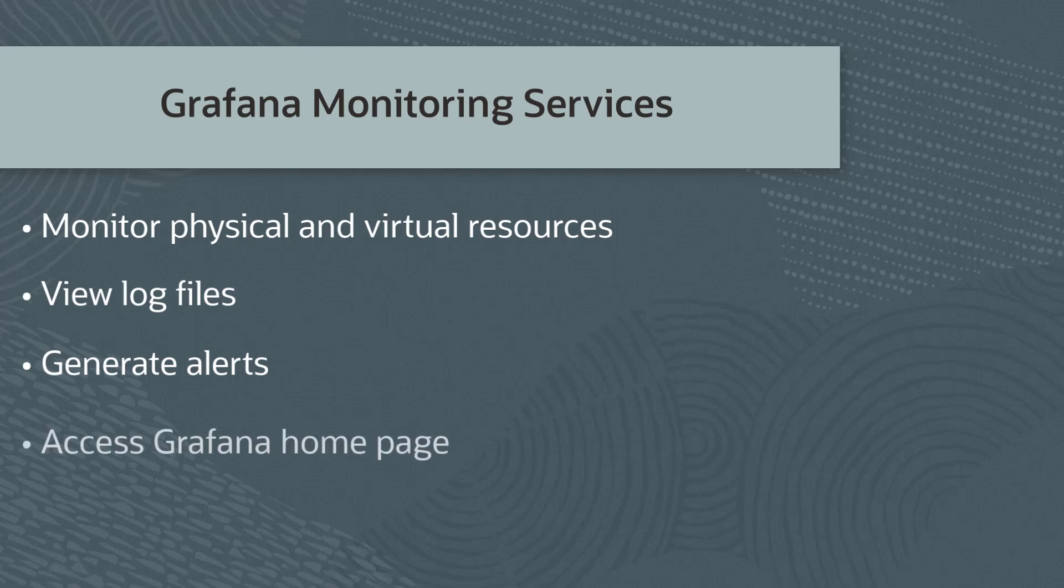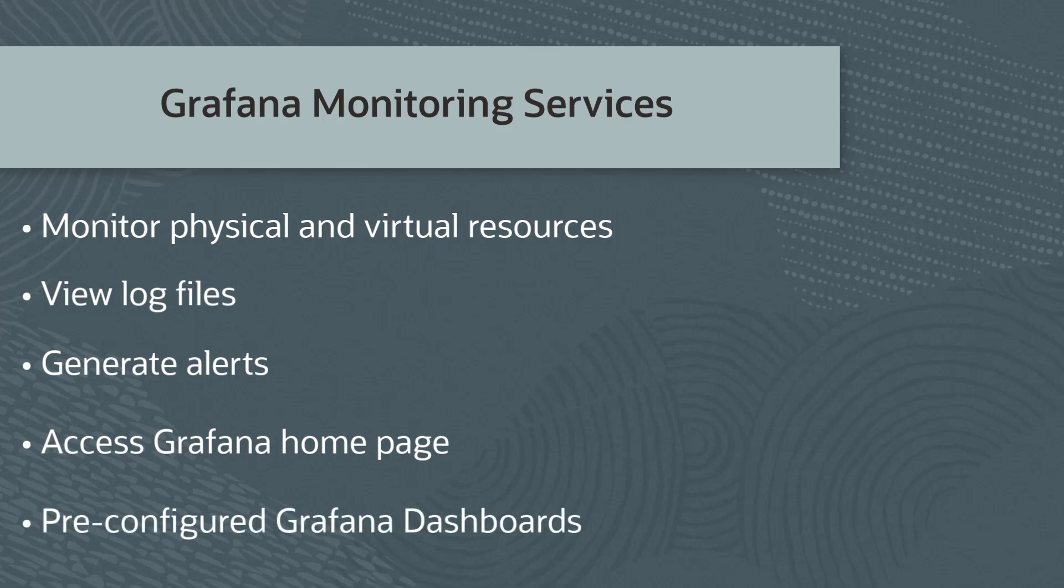In this video, I'll show you how to access Grafana and view some of the pre-configured Grafana dashboards used to monitor system resources.